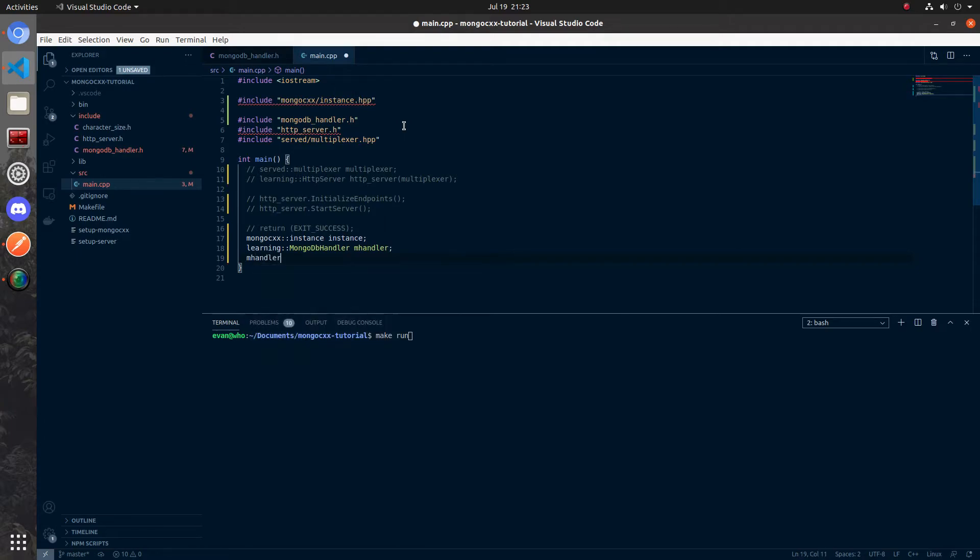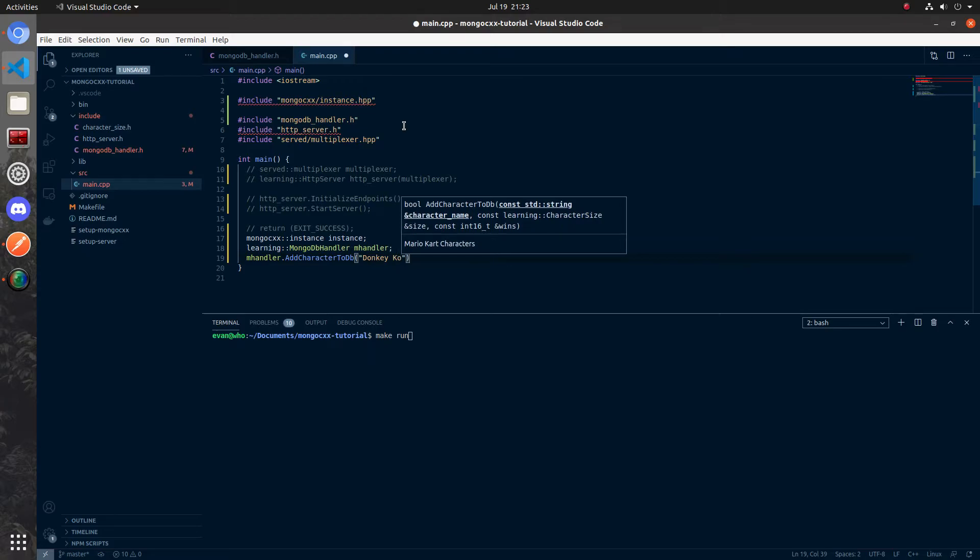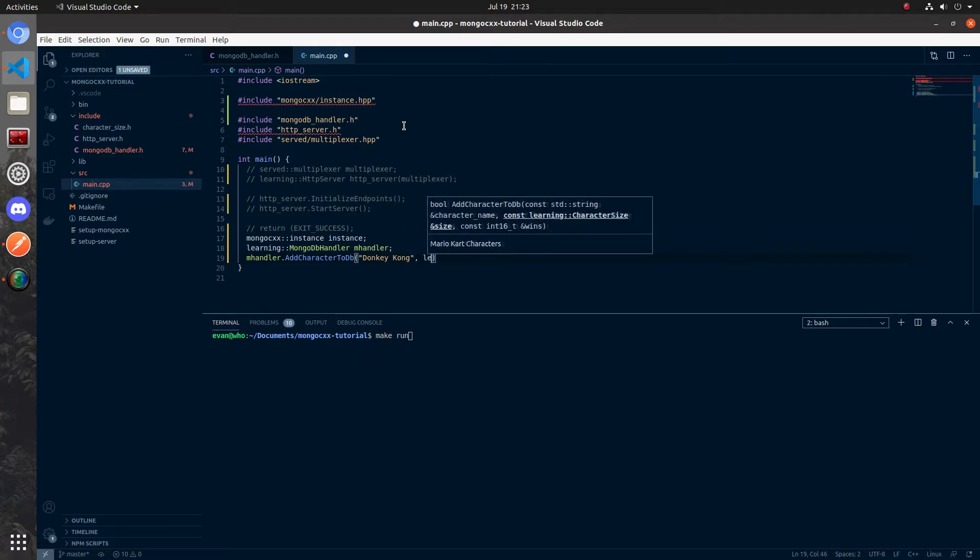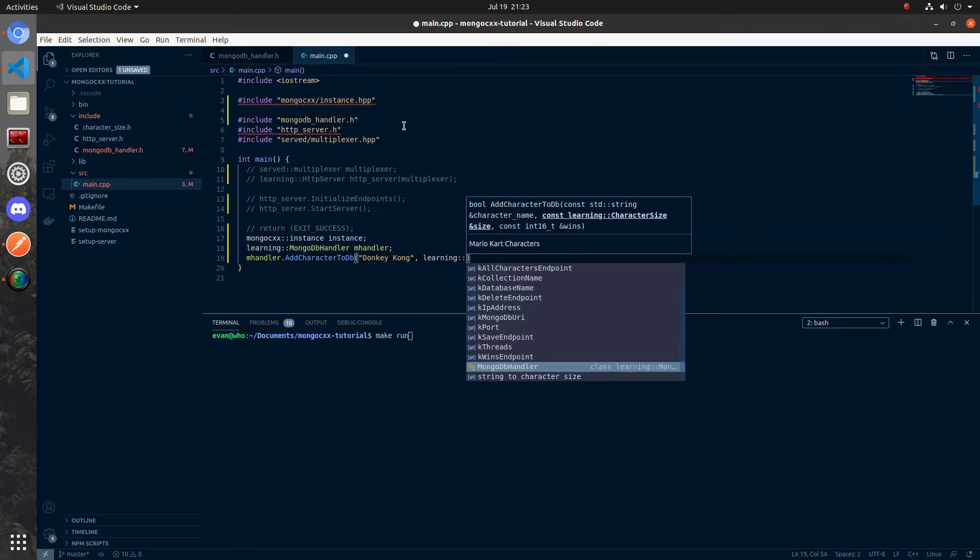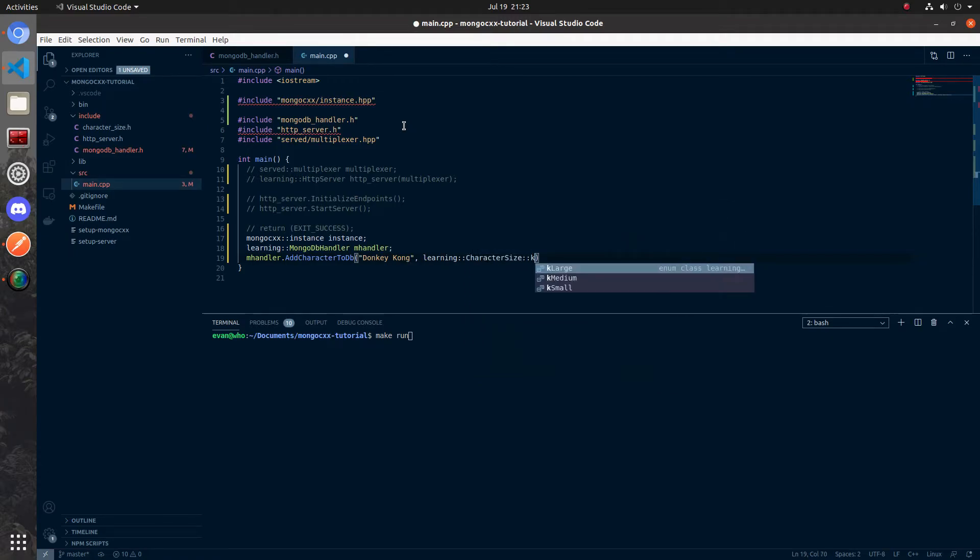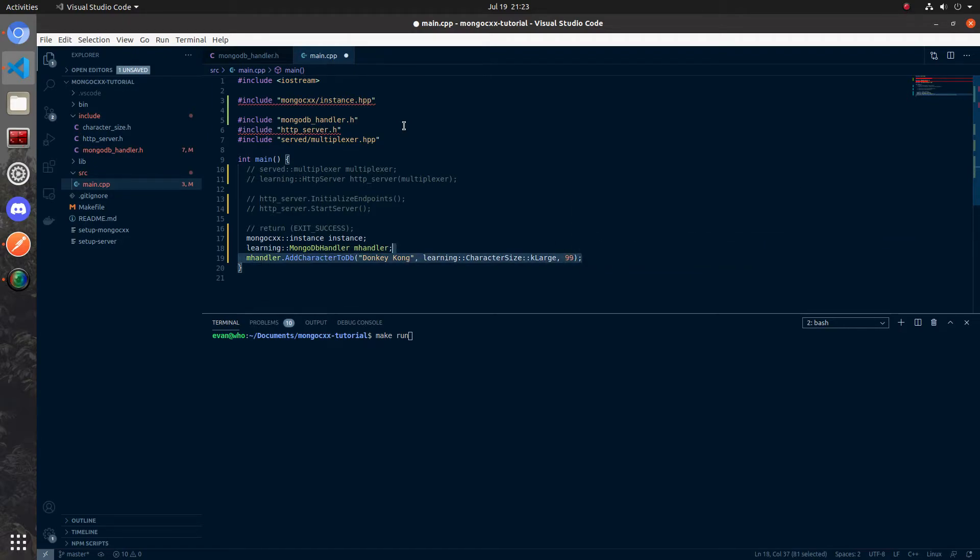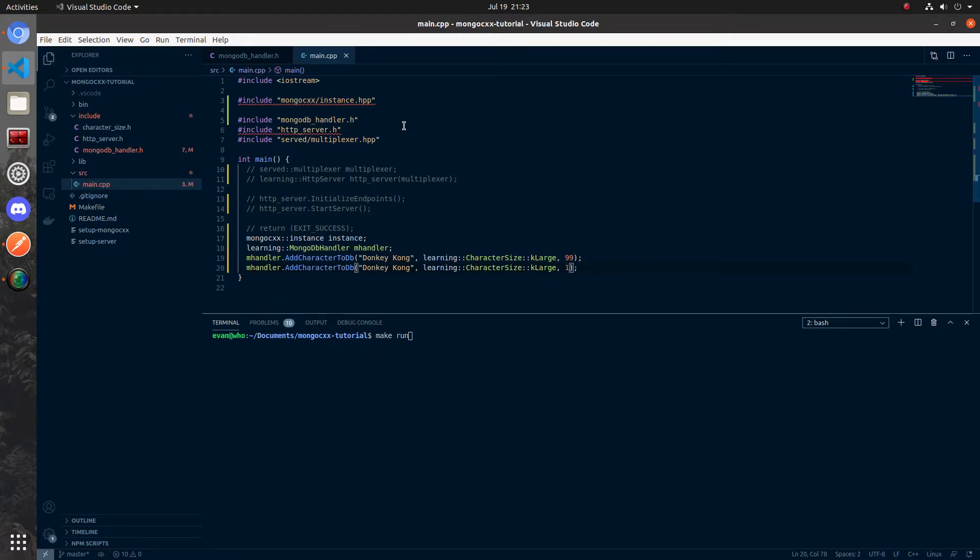We're going to add two characters to the database. The first character we'll call it donkey kong like so, we'll give it a size of large so learning character size k large and then let's say you have 99 wins. Then I'll add donkey kong again but this time I'll give him one win. So when we compile this with make run we should receive an error and I'm going to go ahead and hit enter and we'll see what happens.